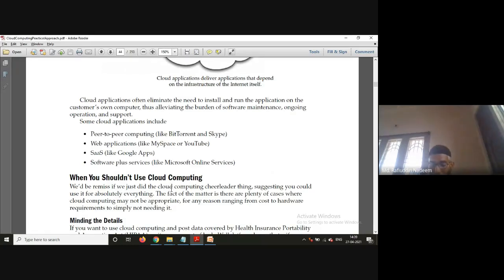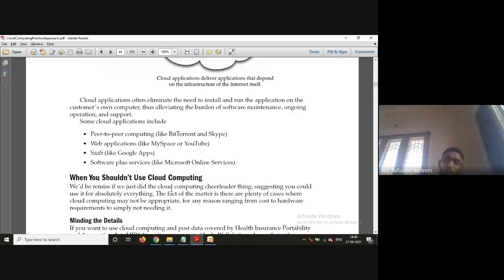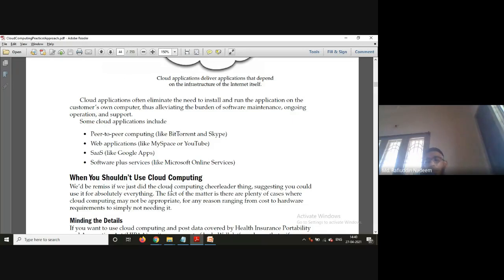Now, when should you NOT use cloud computing? There are situations where cloud computing may not be appropriate for any reason, ranging from cost to hardware requirements to simply not needing it at all. Sometimes we may not need it, and unnecessarily investing in it is wasteful. As a businessman, you invest only when you have some benefit. When it is not required, or when the cost of buying and maintaining hardware yourself is less than going to a cloud vendor, why move to the cloud?